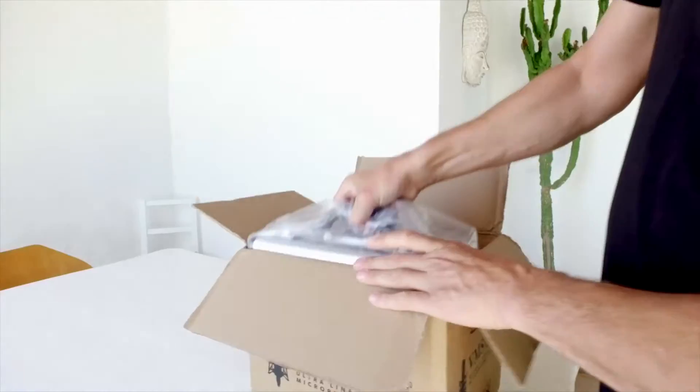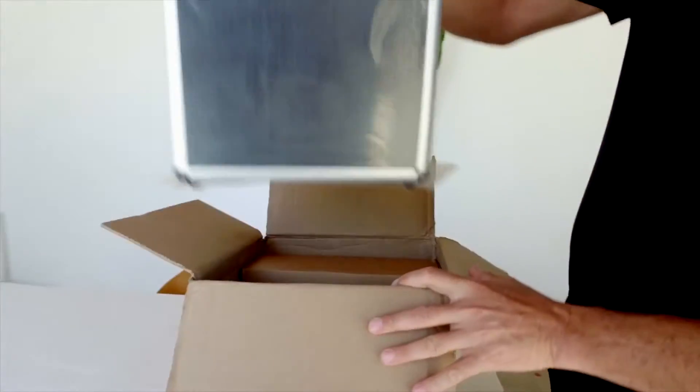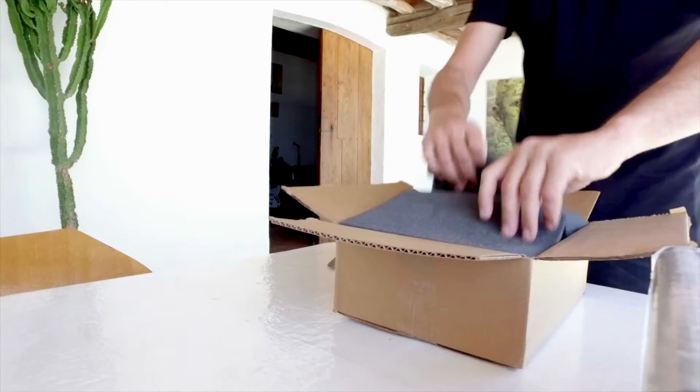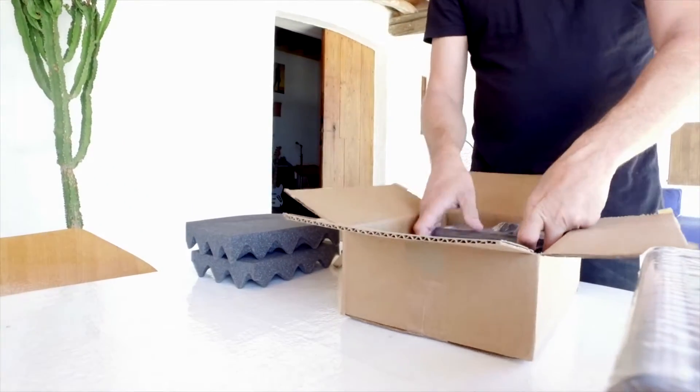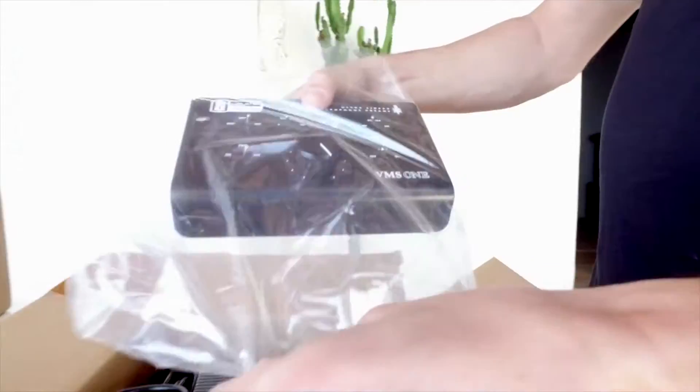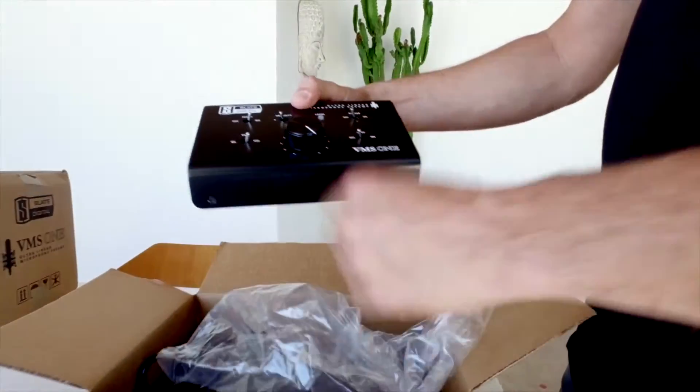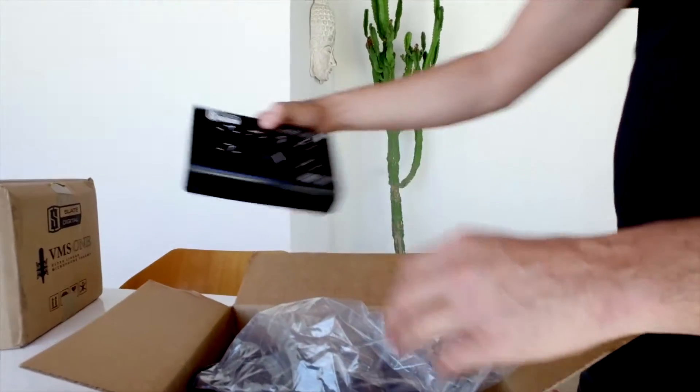This is the Slate Digital BMS-1 microphone, the newest product from Slate Digital, which is absolutely amazing. We're going to unbox it right now. This is the preamp.